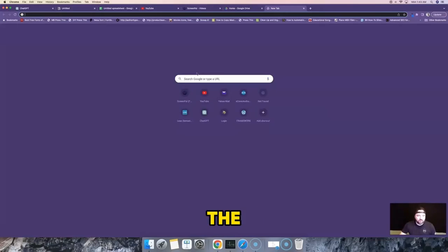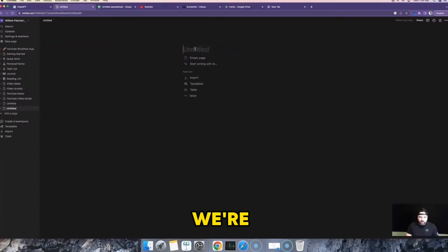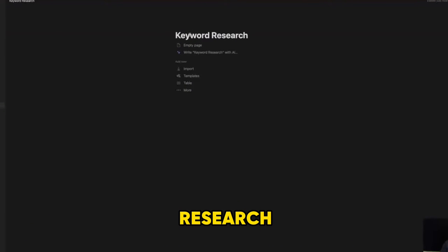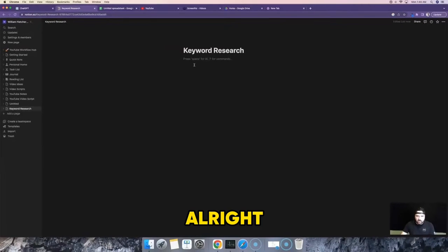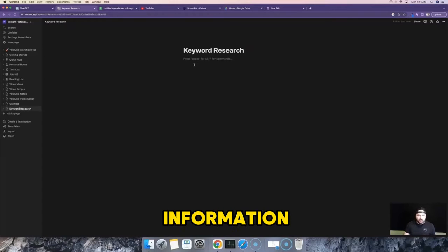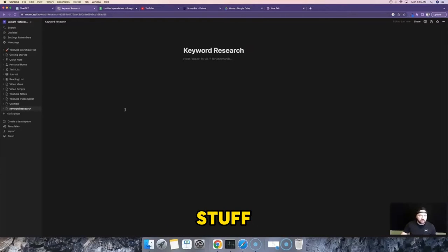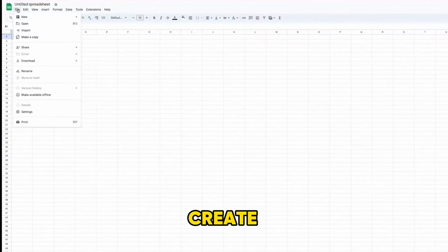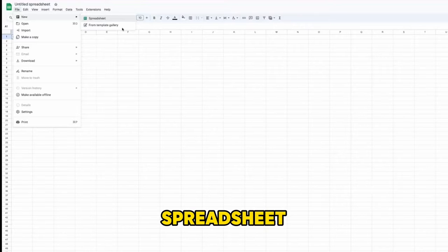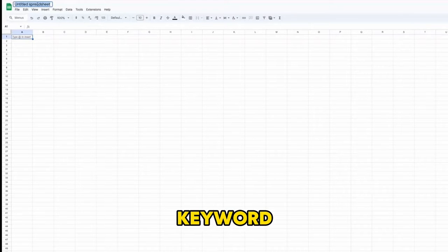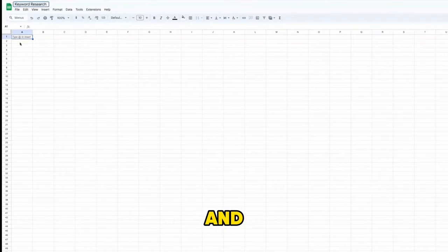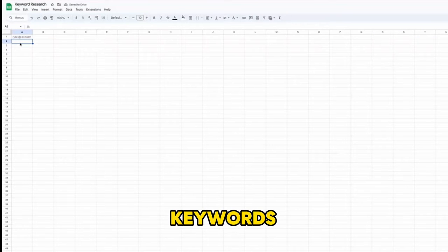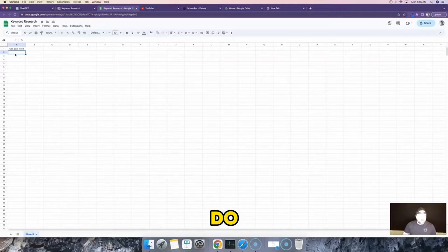One of the first things we're going to do is head into Notion, create a new page, and call it "keyword research" — we'll reference this throughout the tutorial to capture keywords, views, and other information. We're also going to create a new Google Sheet, rename it to "keyword research," and this sheet will allow us to capture keywords, input search volume, and do some math. We'll use both of these as we go through this tutorial.